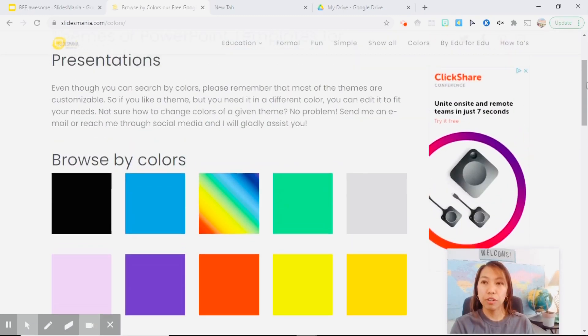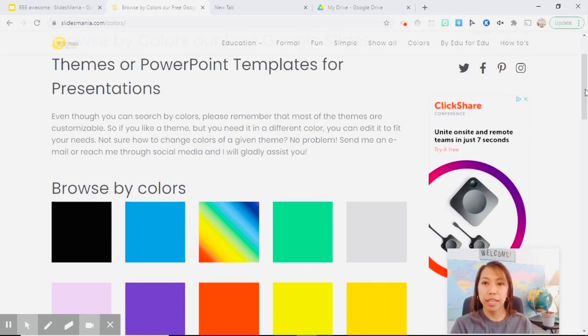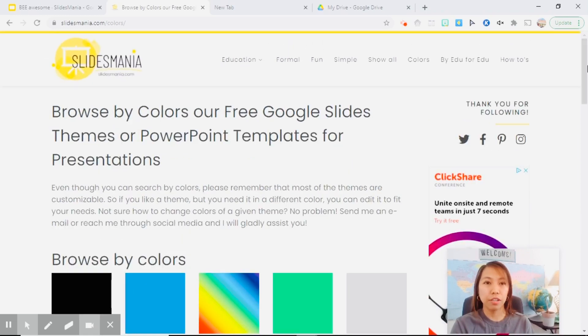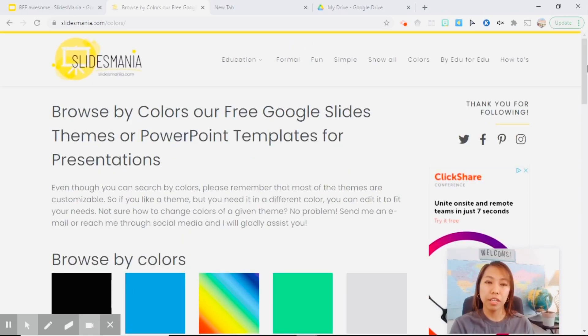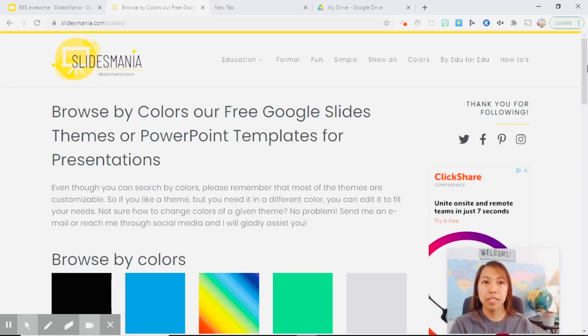Now the creator of this website is just asking for us to give her a credit, slidesmania.com.